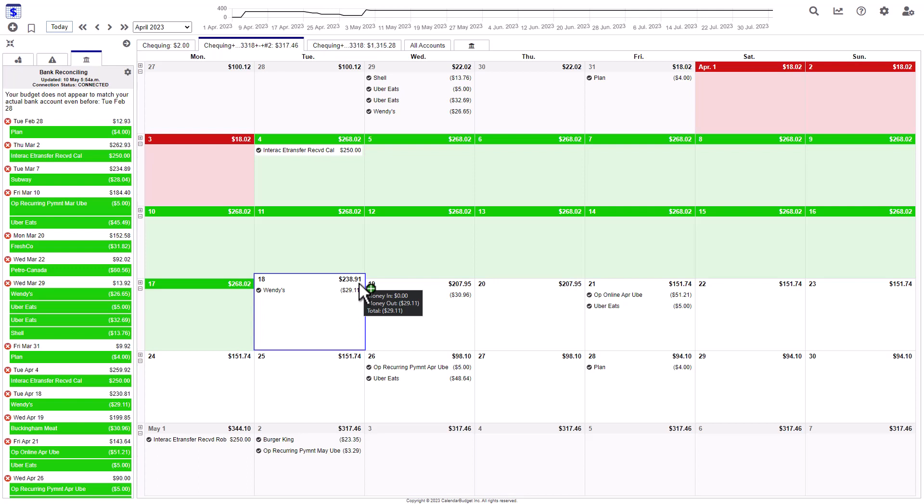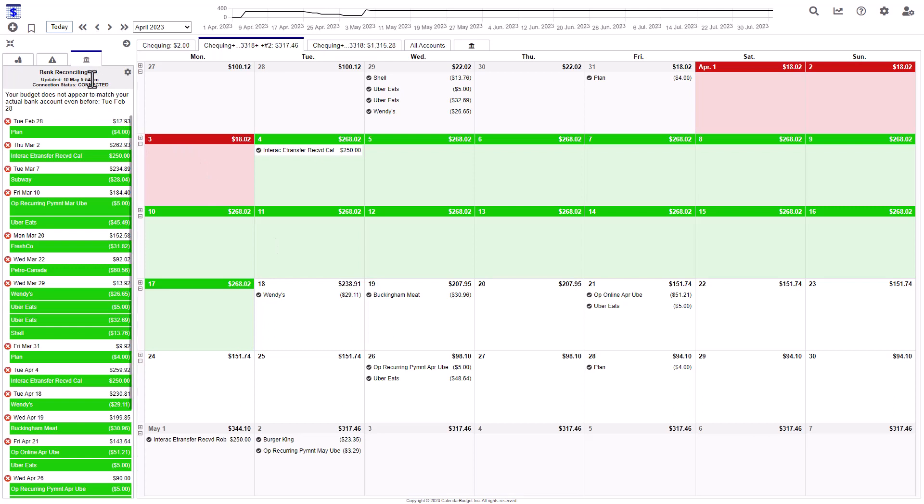If you don't have a balance that is correct in CalendarBudget itself, then just go to your bank statement and log into your actual bank and look for a balance from about three weeks ago that definitely won't have any pending transactions in it. In this case, I'm just going to use this balance from about three weeks ago.